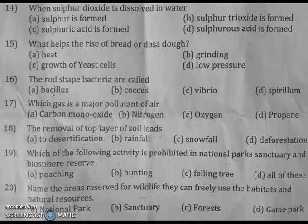That was all about the MCQ part of the Term 1 Science question paper of Little Flower School, Class 8. Hope you liked the video and found it beneficial. Please share it with your friends and don't forget to subscribe. Thank you so much!